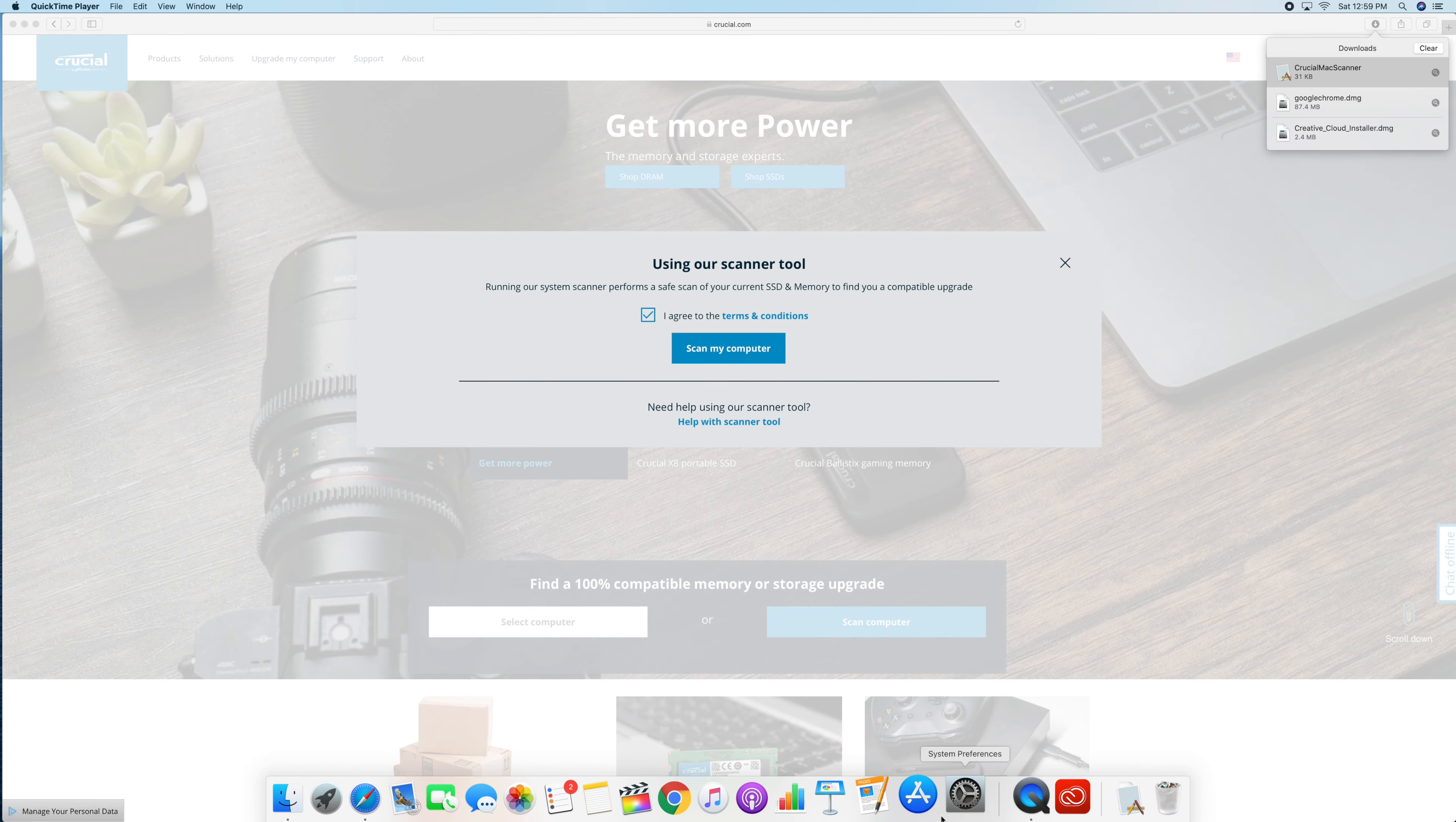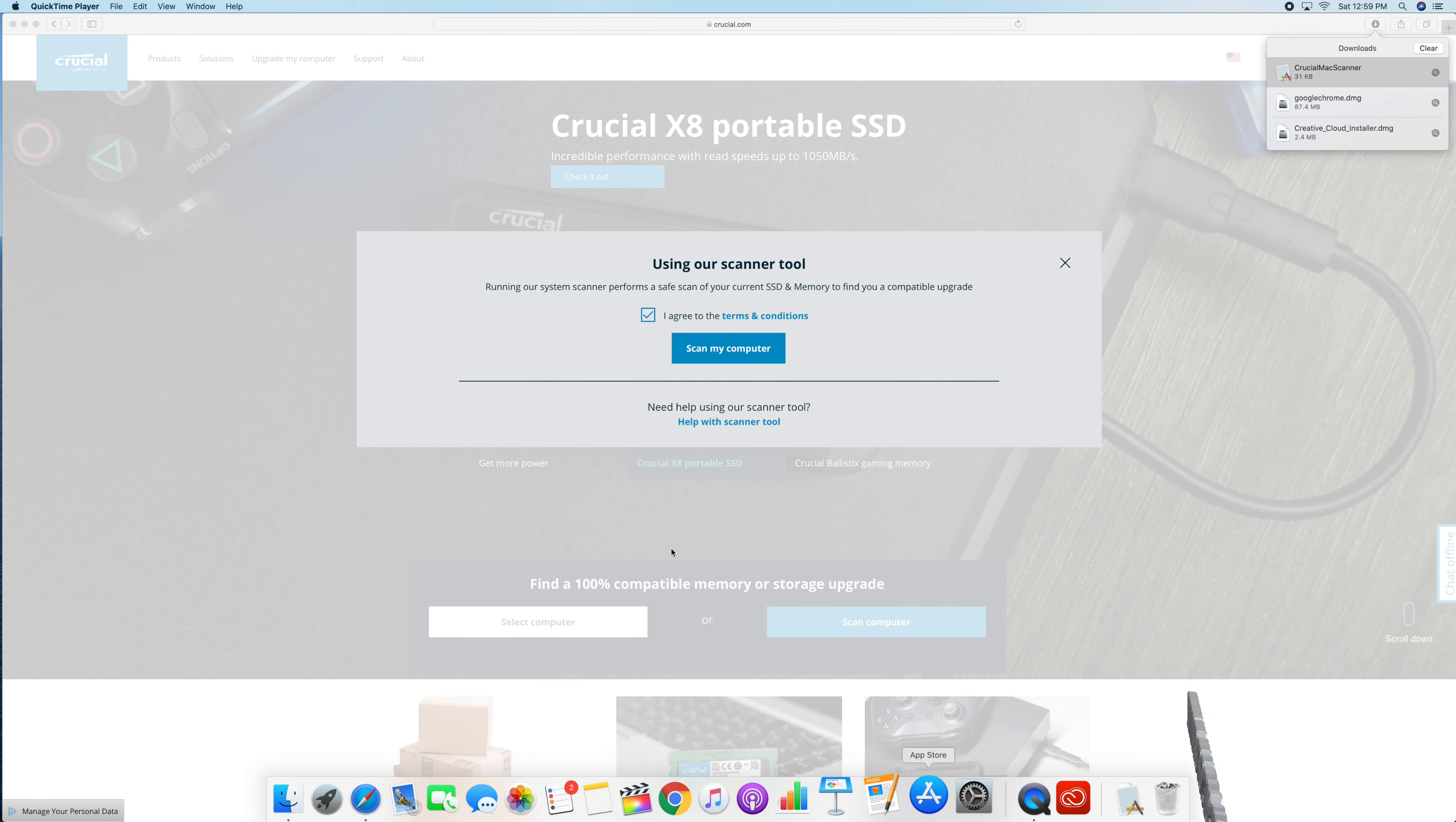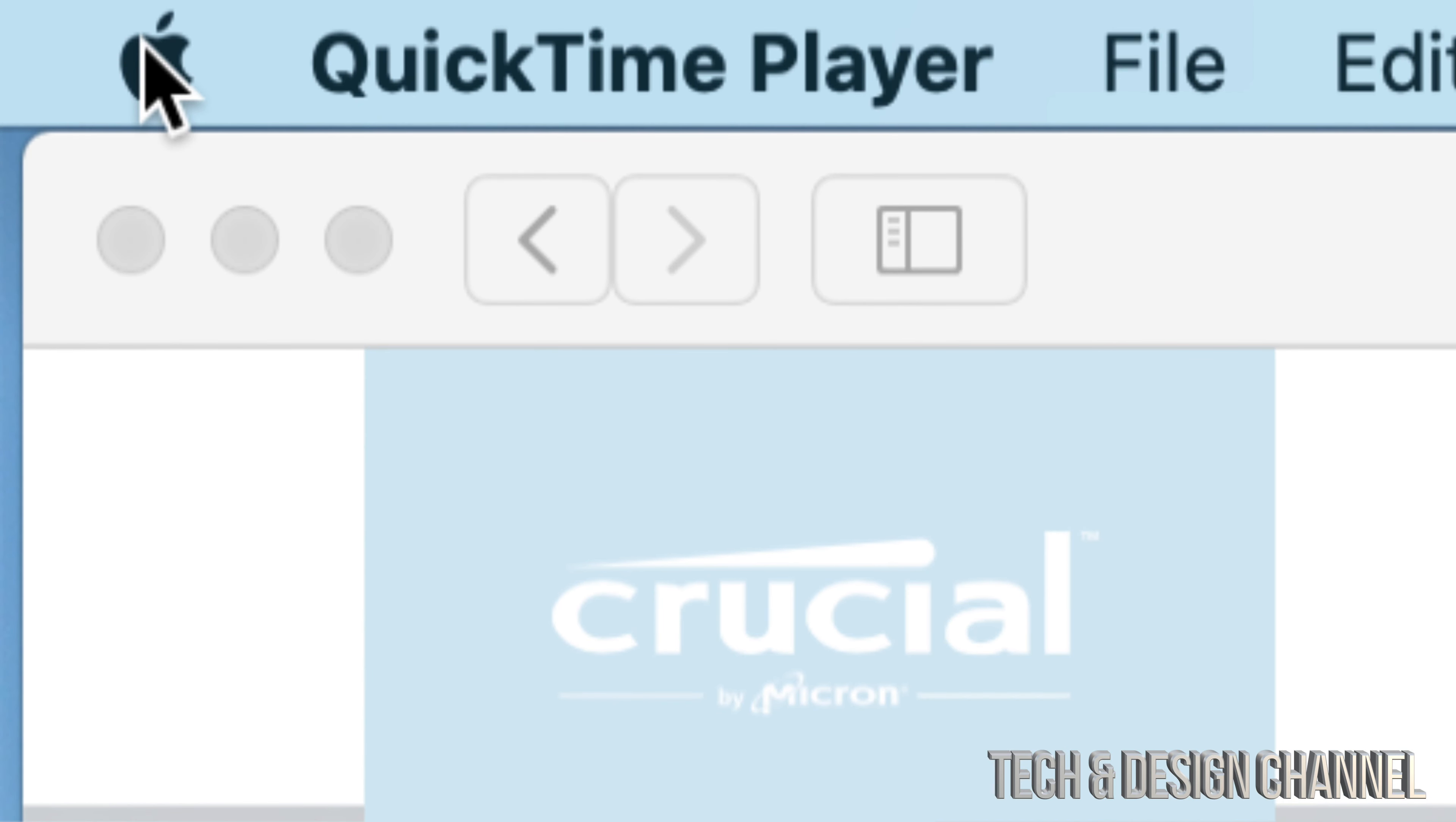What we're going to do is go into System Preferences. Down here below you'll see System Preferences, or we can just go all the way up into our Apple logo on the top left-hand side.